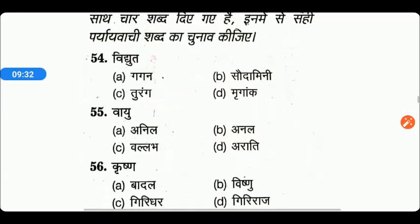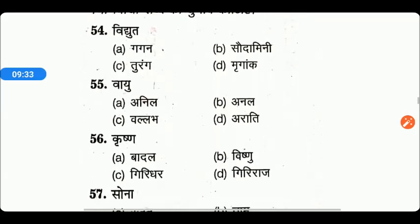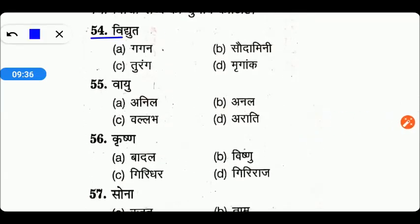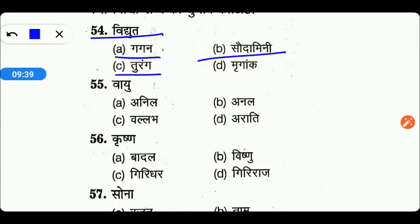अब यहाँ पर हमें दे रखे हैं, हमें इनके पर्यायवाची सही बताने हैं। Options are बिद्युत, গগন, सौदामिनी, तुरंग, या फिर म्रणांग। तो friends, right answer है यहाँ पर option number B — सौदामिनी।